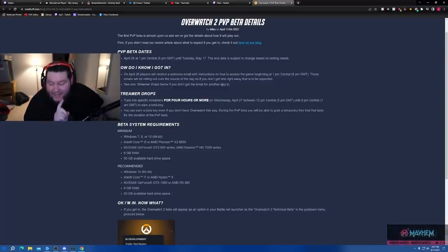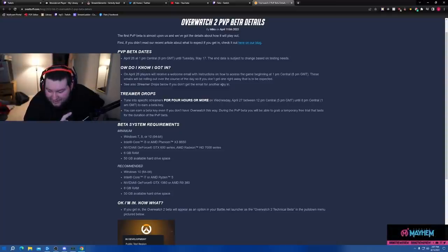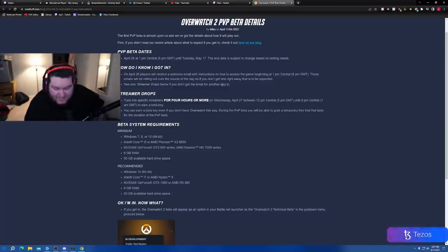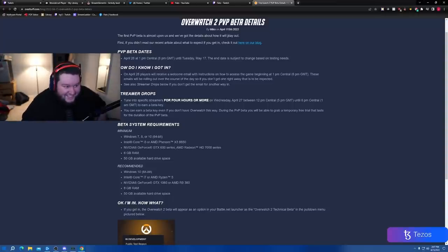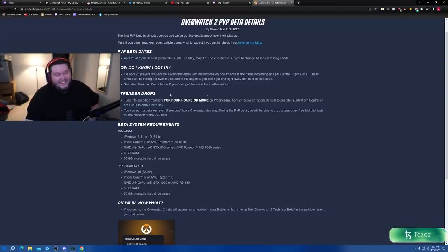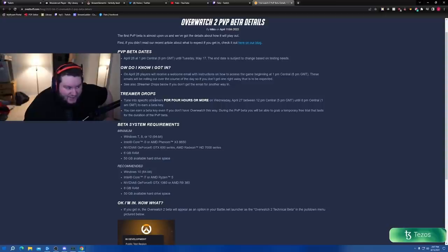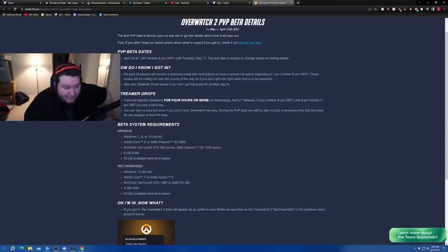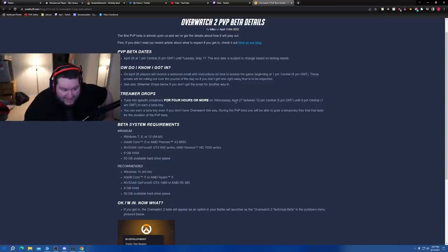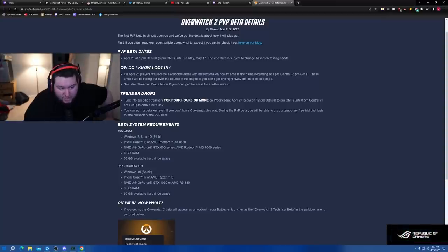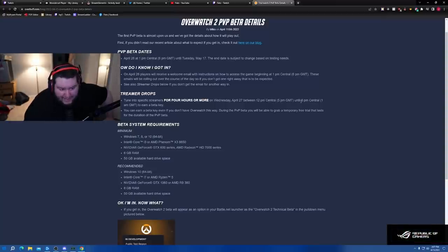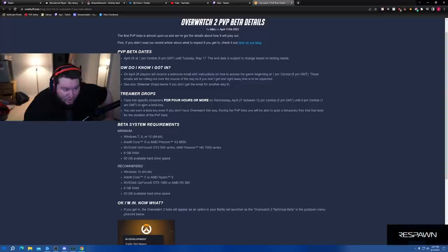Here's the big one, here's the big one. You ready? Streamer drops: tune into specific streamers for four hours or more on Wednesday April 27th between 12 p.m. Central, so 1 p.m. EST, and 8 p.m. Central or 9 p.m. EST to earn a beta key.